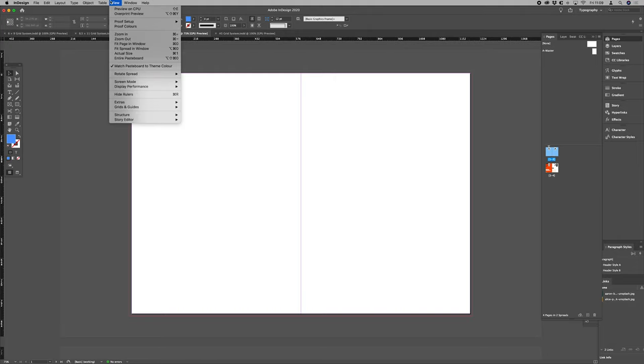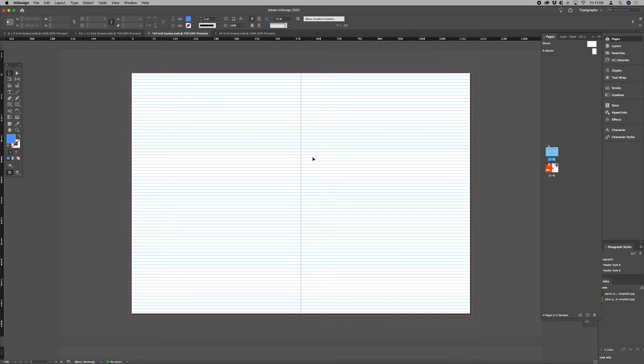If I go into view grids and guides show baseline grid, there you see we've got our baseline grid mostly across the page, our 11 point baseline grid.